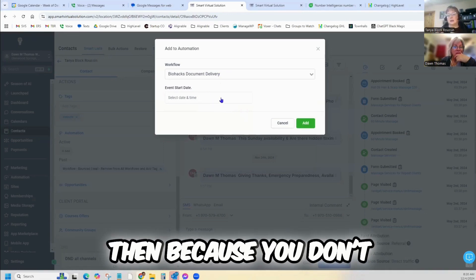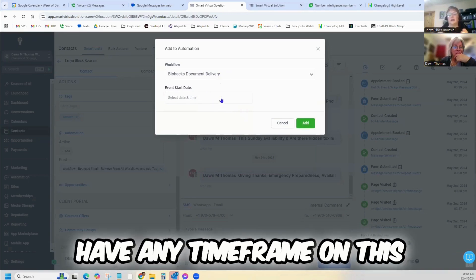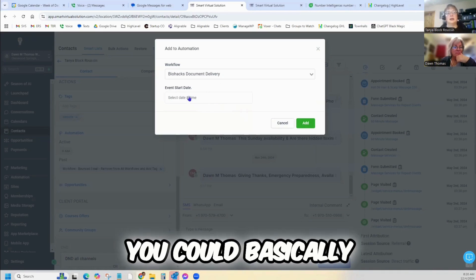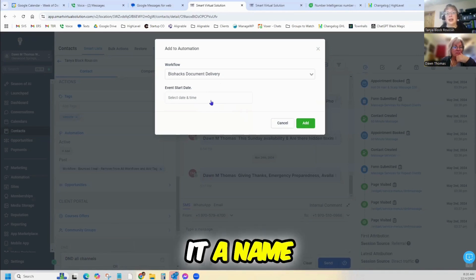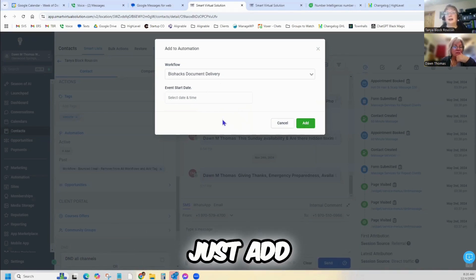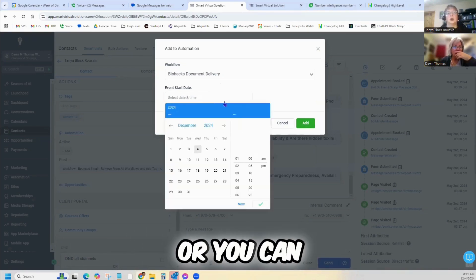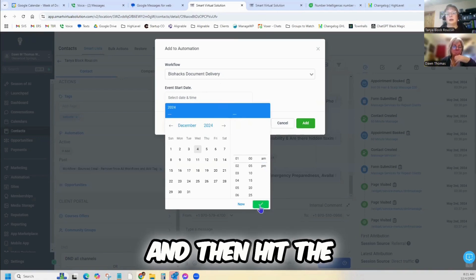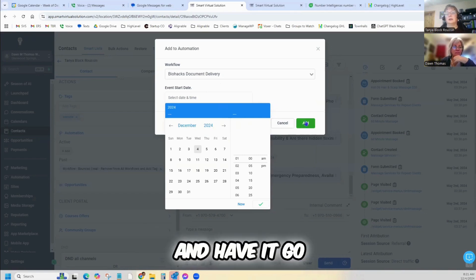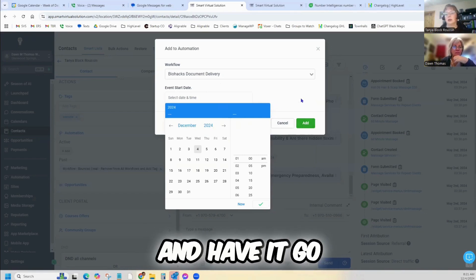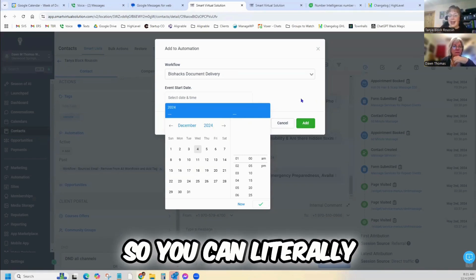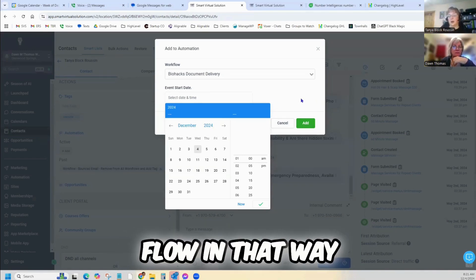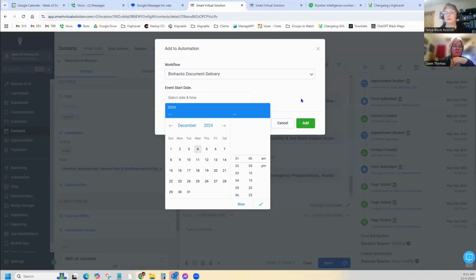Then, because you don't have any time frame on this, you need to give it a name. I think you can just add, or you can just say now and then hit the button and have it go. So you can literally add someone to the flow in that way.